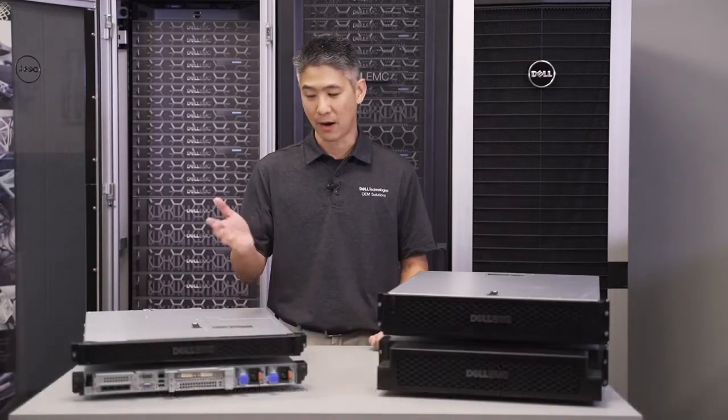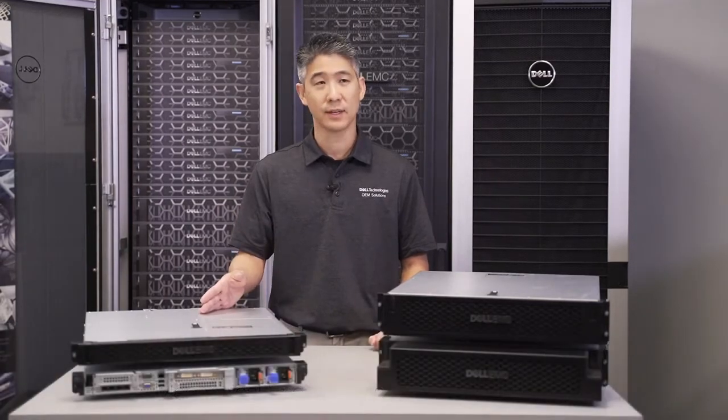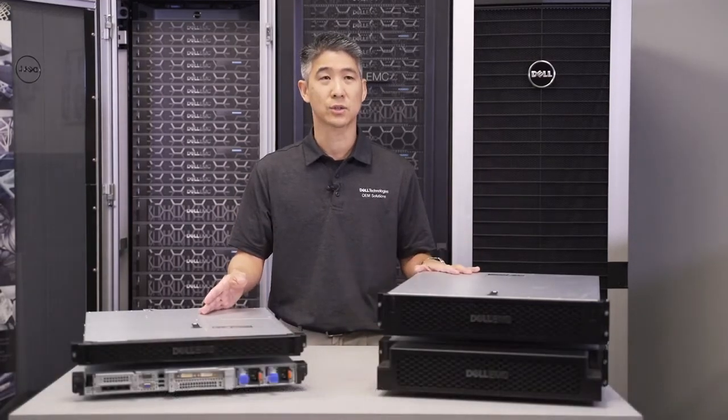Today, I'm excited to talk to you about two new servers, the PowerEdge XR11 and XR12.